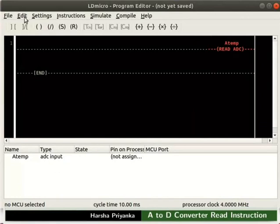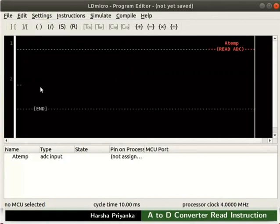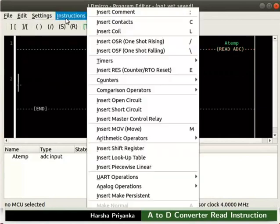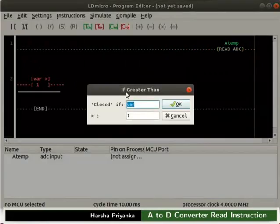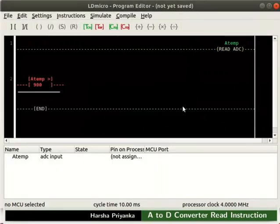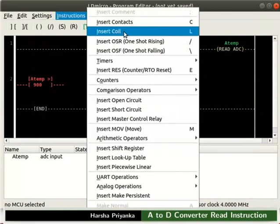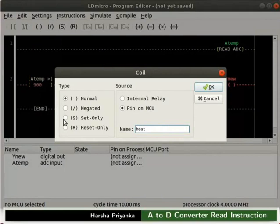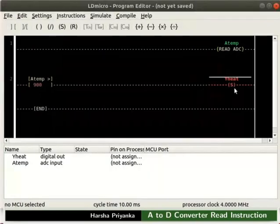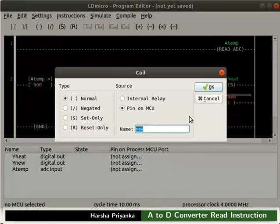Now, insert a rank below. Insert a greater than compare instruction in the new rank as shown. Double click on it. Set the variable to ATemp and compare it to 900. Click the OK button. To the right of it, insert a coil. Rename the coil as heat and configure it as SetOnlyCoil. Now, parallel to Y heat, insert another coil. Rename it as fan and configure it as ResetOnlyCoil.